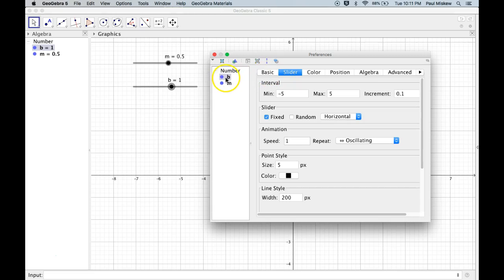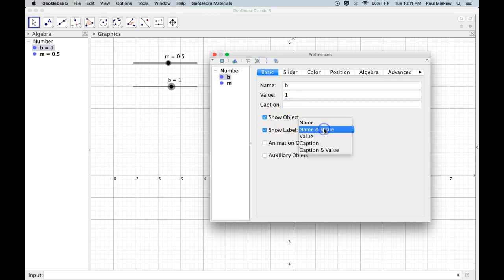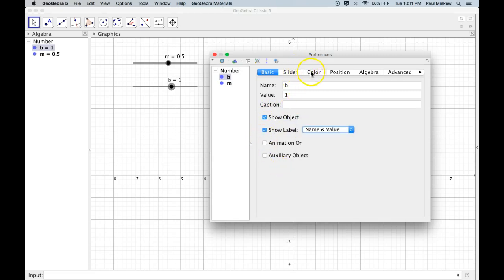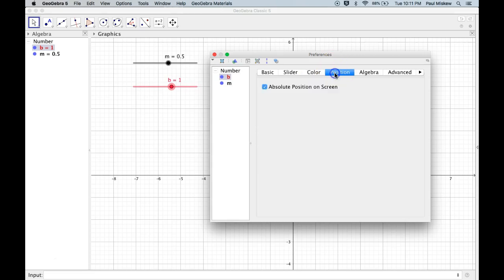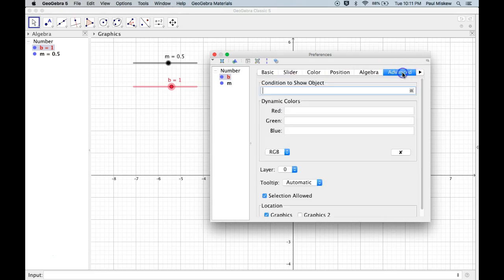So I'm on slider B. I have basic with the name, the value, the caption, so I can add a caption to it. This tells me about what I want to show with the label. There's some other more advanced things. There's some color. I could change the color of the slider if I wanted. I could set the position of the screen. It's that absolute position. There's some other things around algebra I can do, which I won't get into.